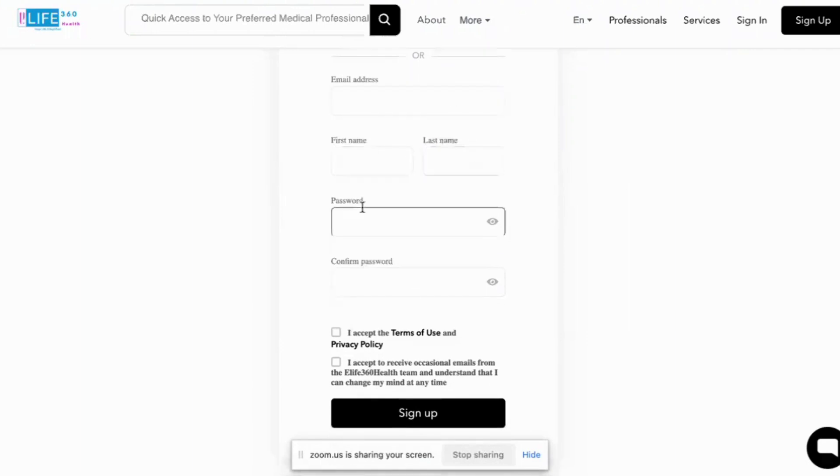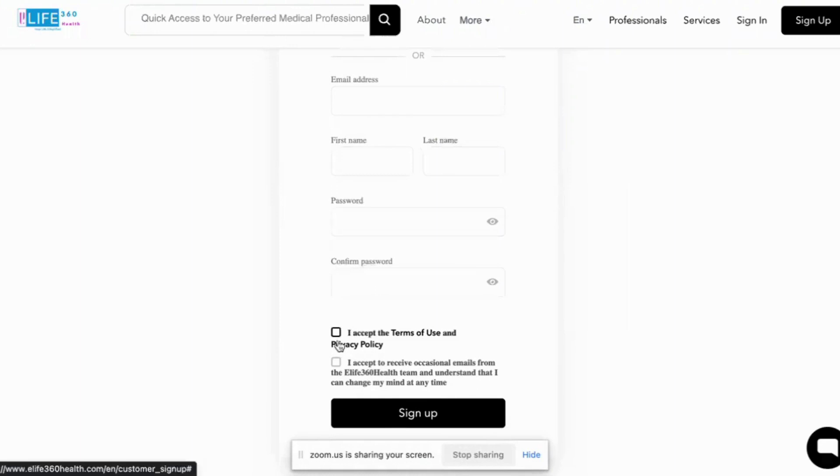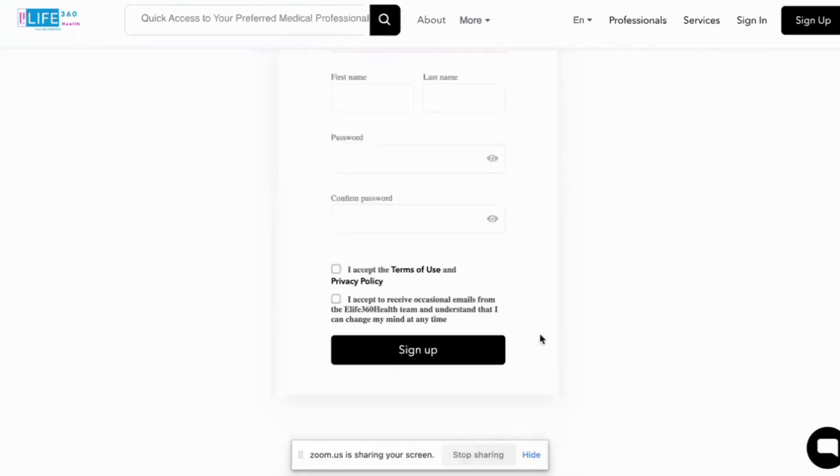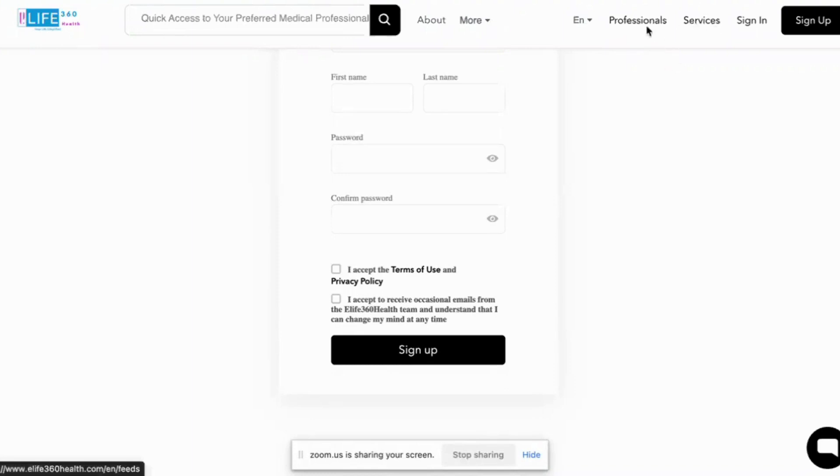Email, first name, last name, password, confirm password and accept the terms and conditions and sign up and you are registered as a customer. You are able to book for services and to access the professionals and experts that we have on the platform.